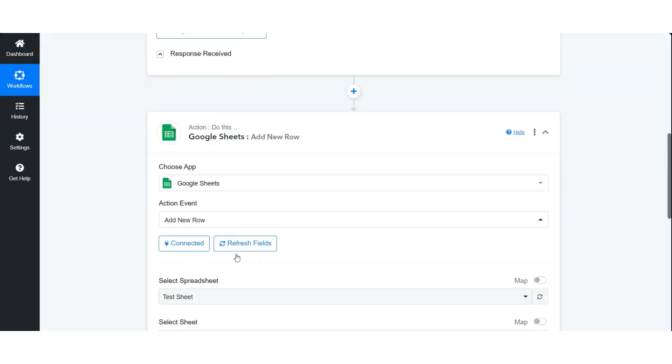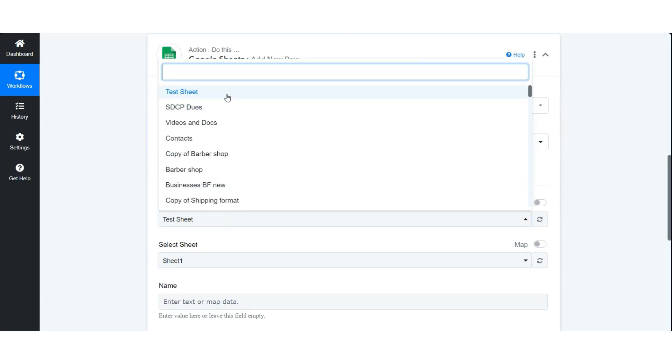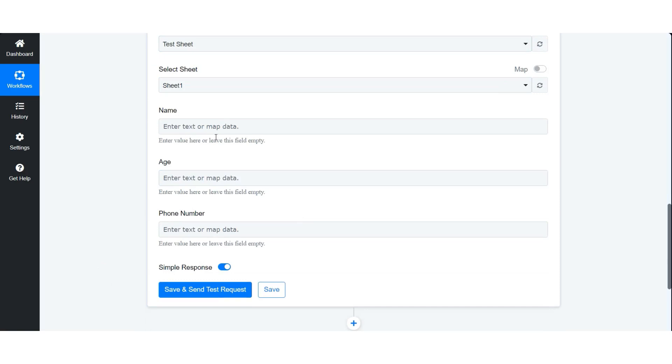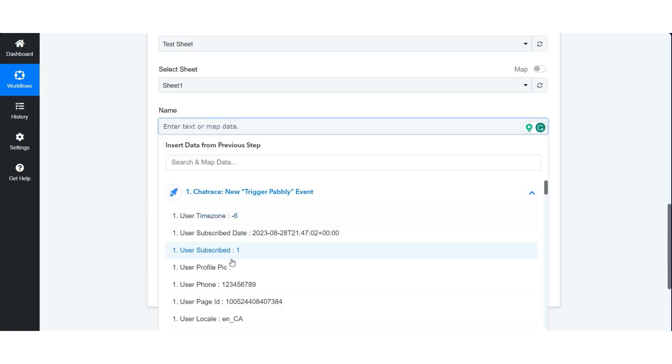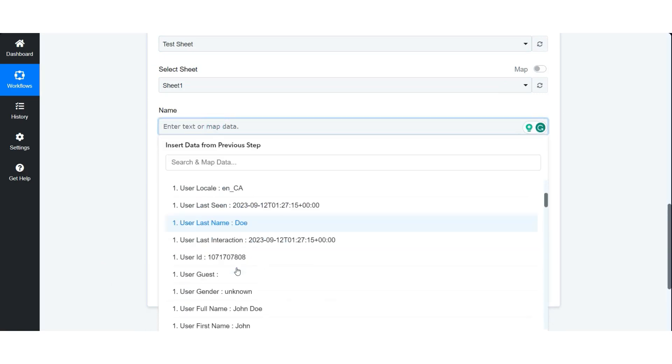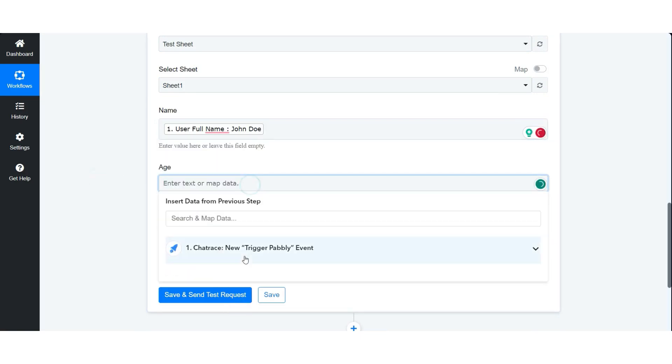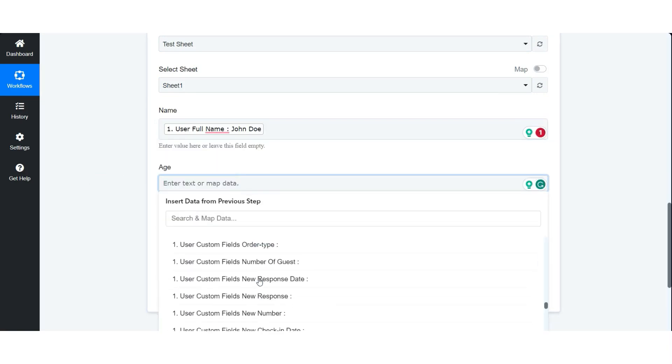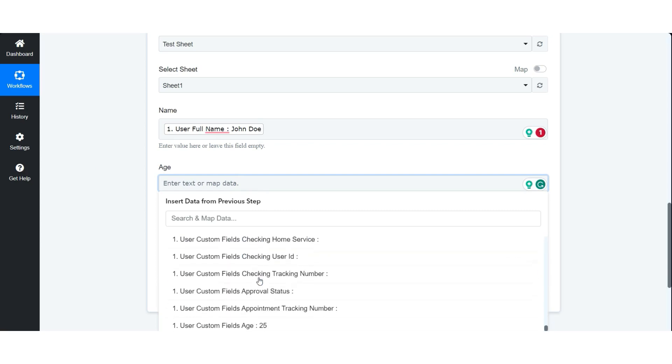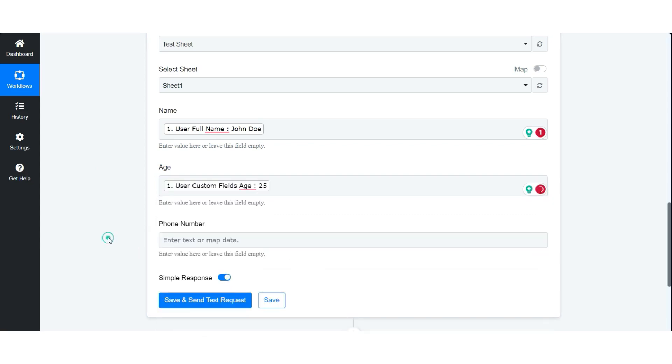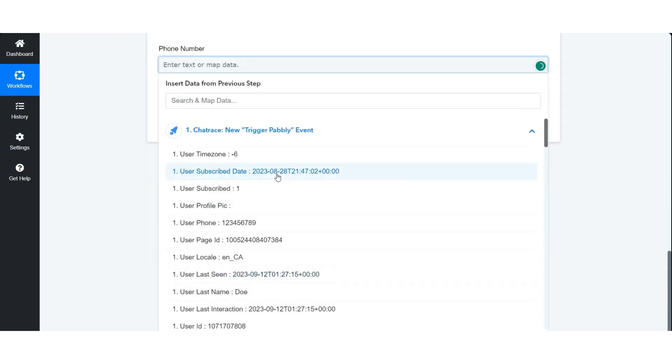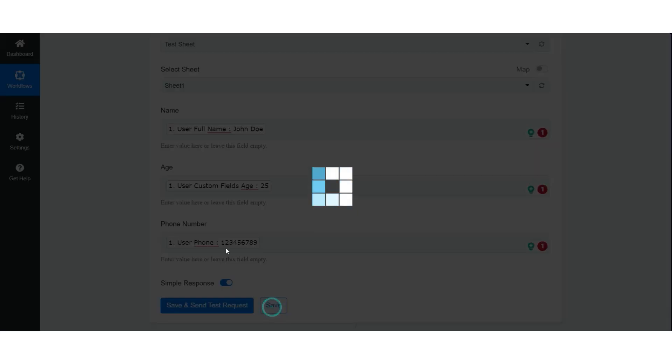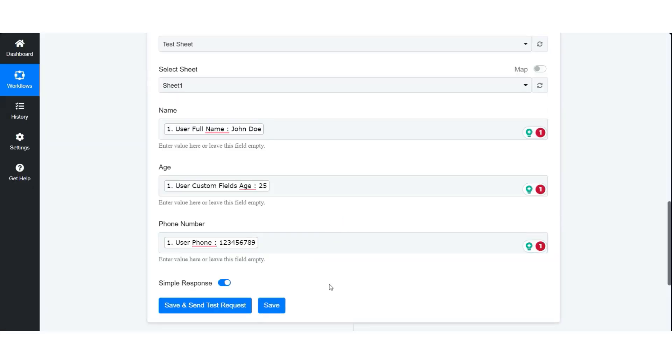Select the correct spreadsheet and map all data correctly. Let's save our workflow and proceed to test our flow.